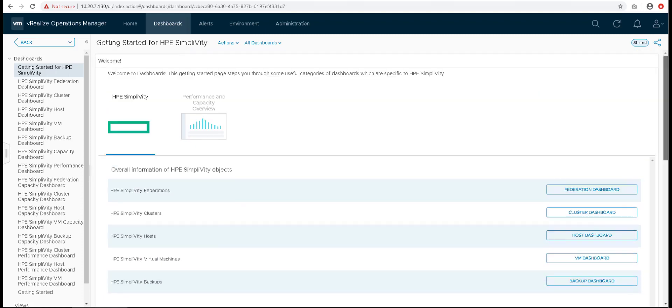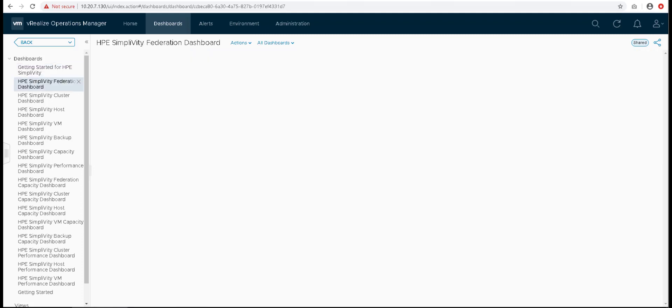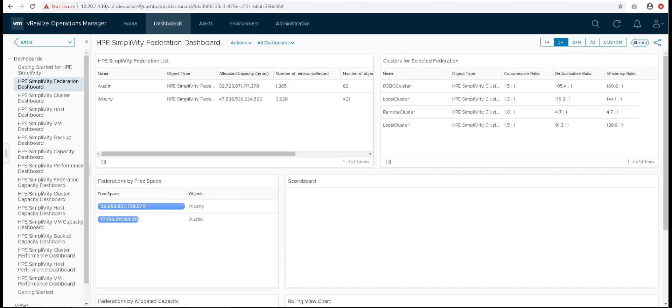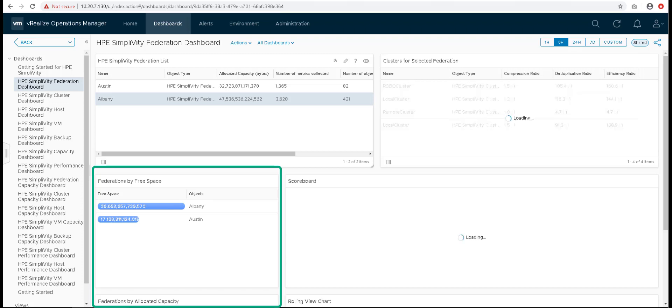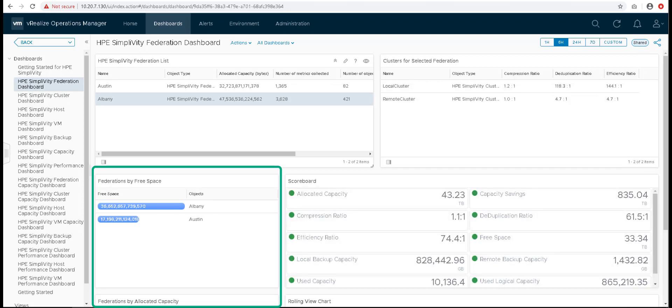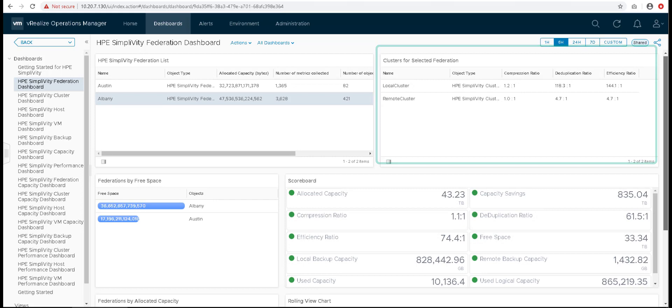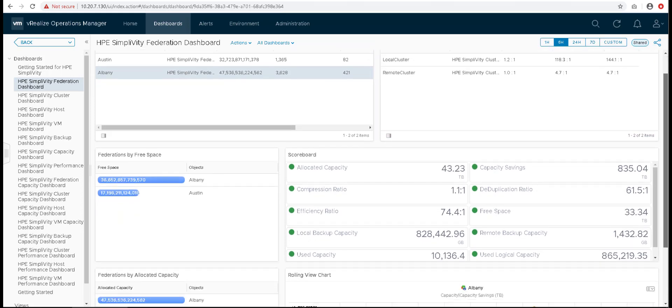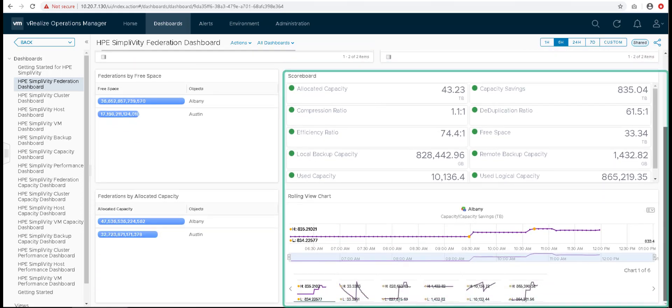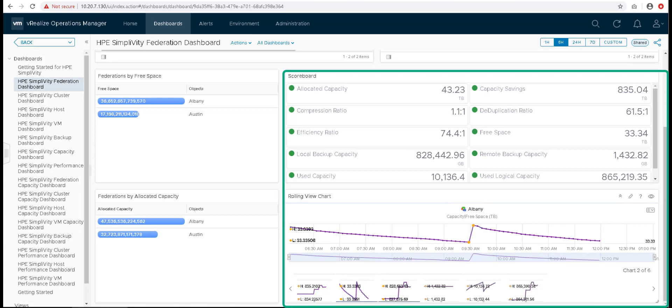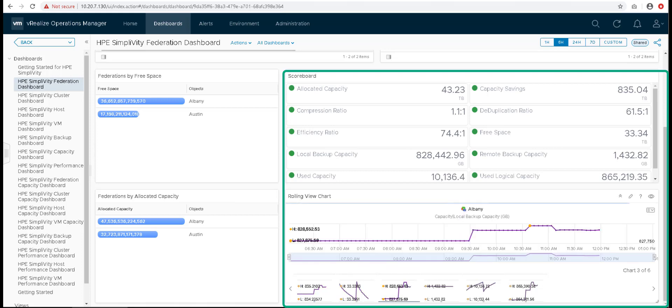Let's see our Federation dashboard. All the federations configured to the management pack appear on the HPE SimpliVity Federation dashboard. You can see the top federations by the free space and allocated capacity. Once you choose a Federation from the Federation list, you can see the clusters are filtered and the scoreboard as well as the rolling view charts gets loaded. You can see all the capacity information for the selected Federation in the scoreboard widget and the same data as a historical timeline in the rolling view chart.